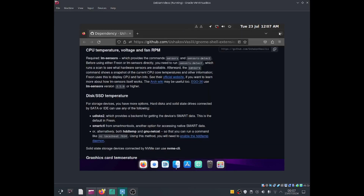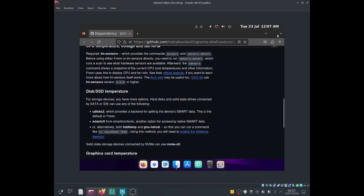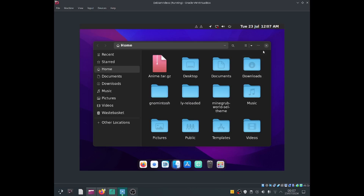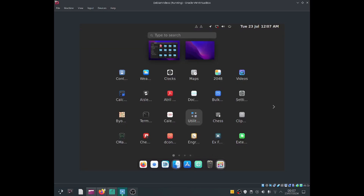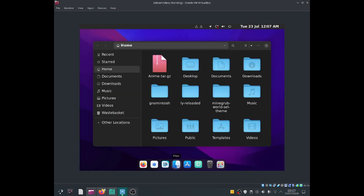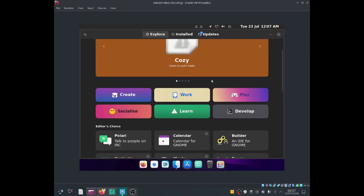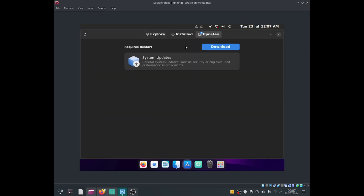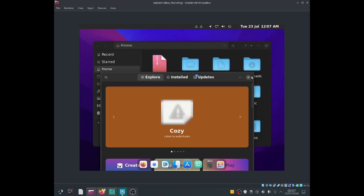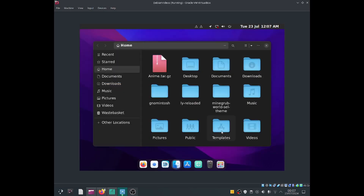Yeah, that looks a lot better. I've moved the X button to the right side. As you can see it does look a lot like macOS — there's Show Apps over here, an icon for Files, and Software as well. It works pretty well. Anyway guys, if you liked this video please hit like and subscribe, and I'll see you guys next time — bye!